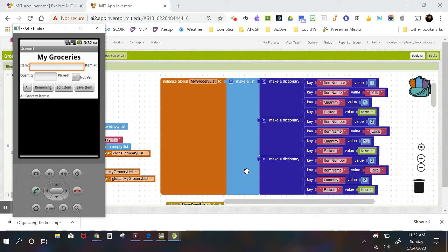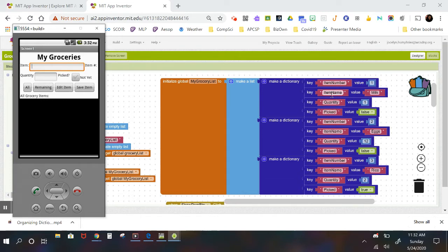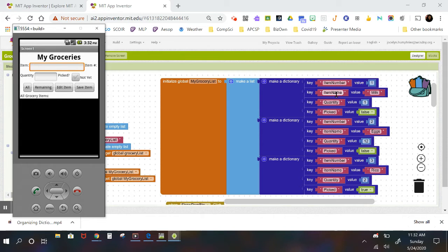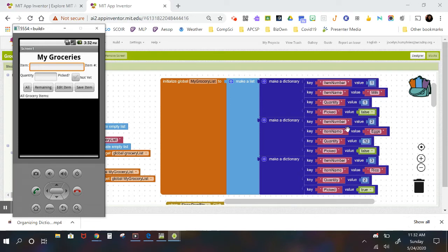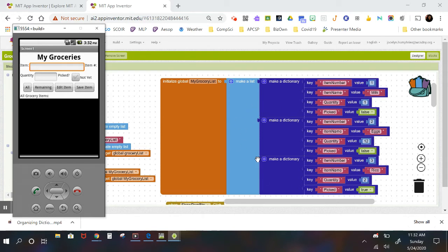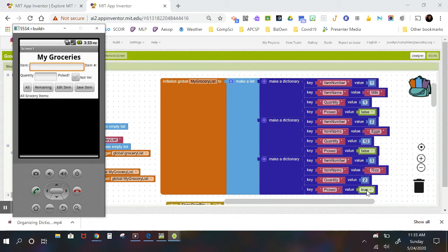But for now, the data we really are concerned about is what is the item in my list, how many of it am I going to purchase, and did I buy this yet or not, did I put it in my cart yet or not. So the first item is milk, I want one gallon of milk, and I'm saying that I have not yet picked this item, it's not yet in my grocery cart as I'm walking around the grocery store. My second item is eggs, I want 12 eggs, and again I have not yet picked that item. And my third item, because this is a set of test data that I'm going to be using, is rice, I want two pounds of rice, and I'm saying that picked is true, meaning I have already put that item in my cart.